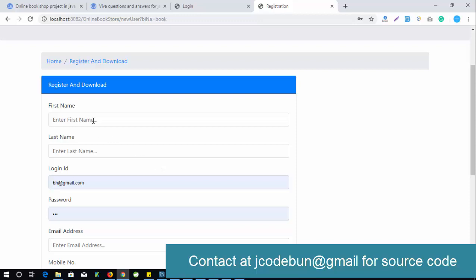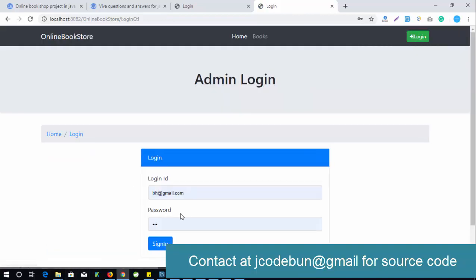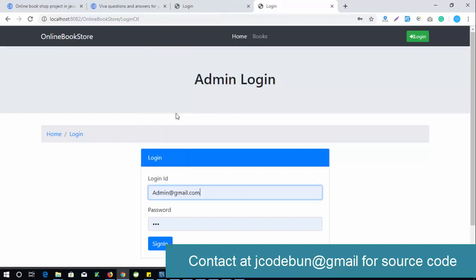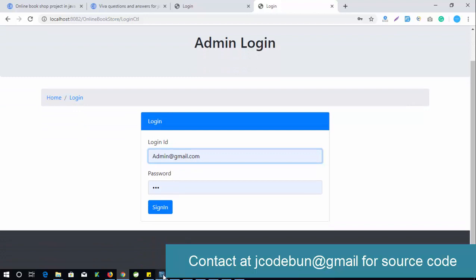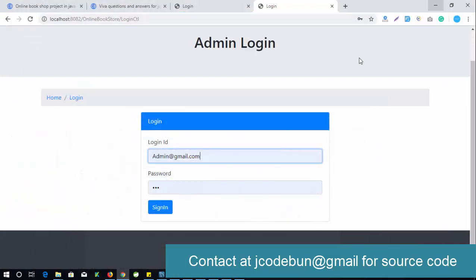Let's go through the admin workflow step by step. If I log in as an admin — the database already has an admin configured — the username is 'admin' and the password is '123'. Role ID 1 means admin, and Role ID 2 means end user. So I'll log in as admin and click sign in.